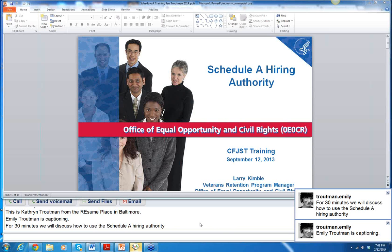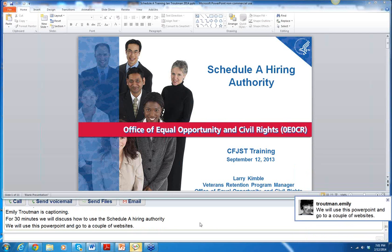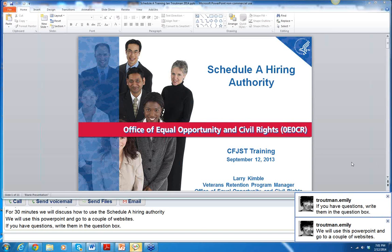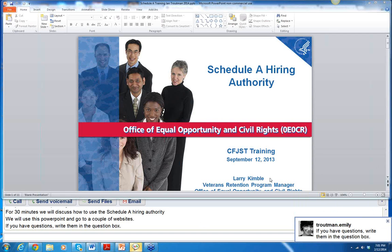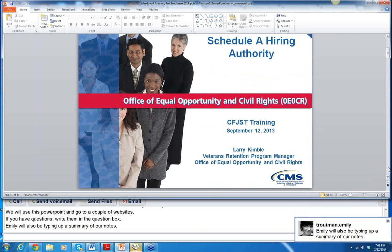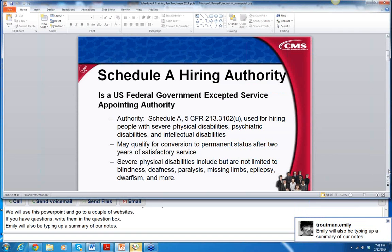If you have questions, you can write them in the question box, and I will speak them, and Emily will also be typing up a summary of our notes. This PowerPoint was created by Larry Kimball, who works for the Center for Medicare and Medicaid Services. He is a Schedule A coordinator. We're going to go through the PowerPoints first, and then I'm going to show you a couple of other resources.